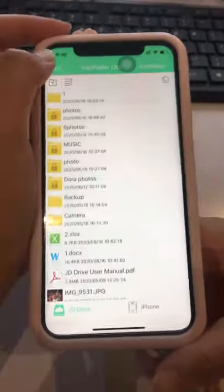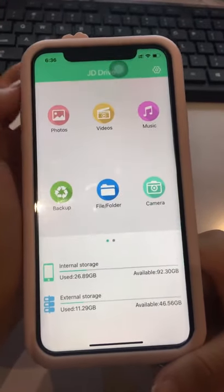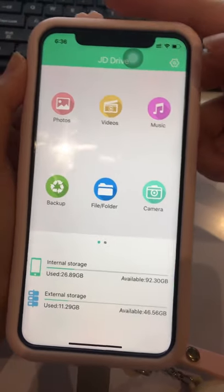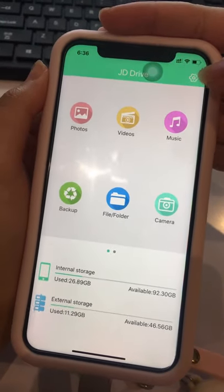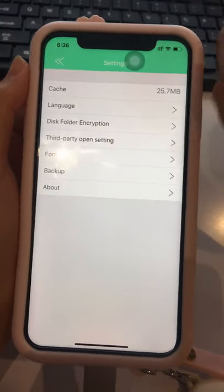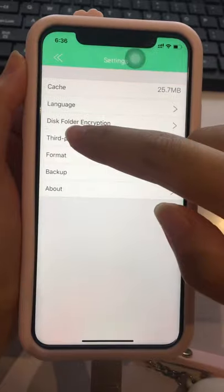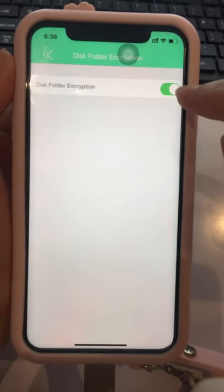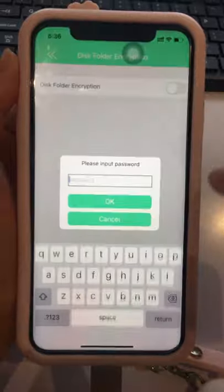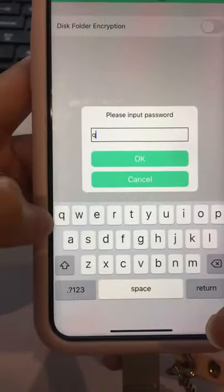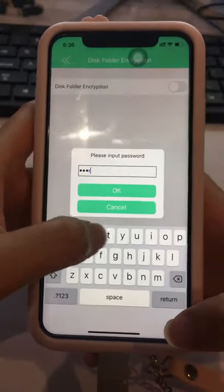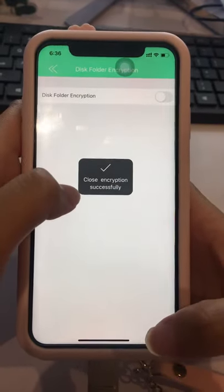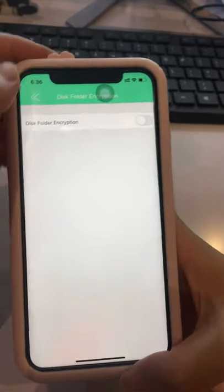If you want to disable the Encryption function entirely, go back to the Settings interface, choose the Folder Encryption option, and toggle it off. The encryption function is now closed successfully.